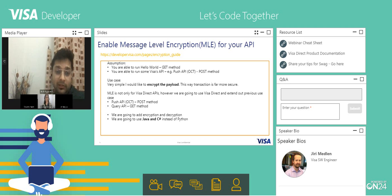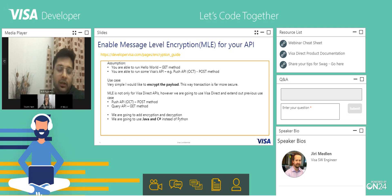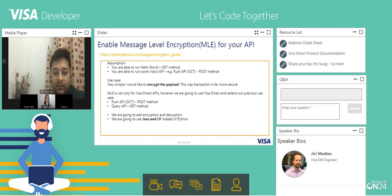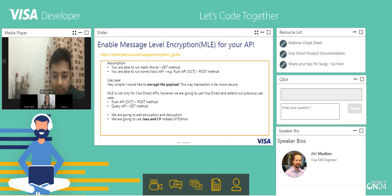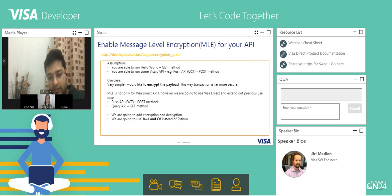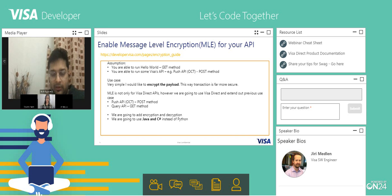We'll be starting from scratch: how you can enable MLE on the VDP, how to download the credentials, how you can write the encryption code, where you can find the code on the VDP, how you can encrypt it, and how you can send it. We will be implementing all these flows and going through them during this webinar.